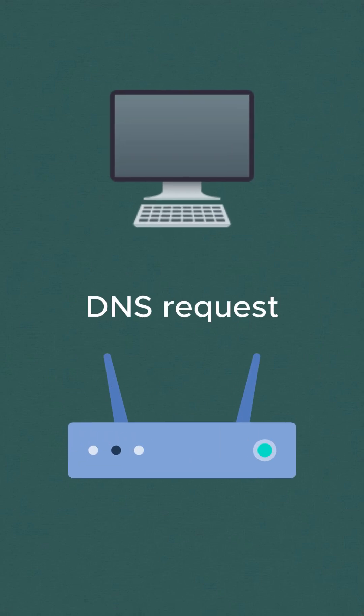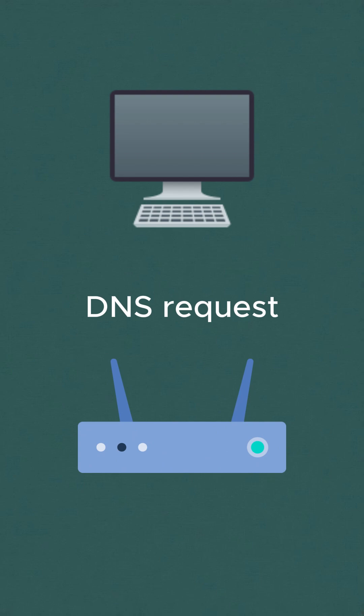...the operating system sends the DNS request to the router. Router is basically the physical device that provides internet. It's like your home Wi-Fi box. It also maintains a small DNS cache. If not found in the router's cache...